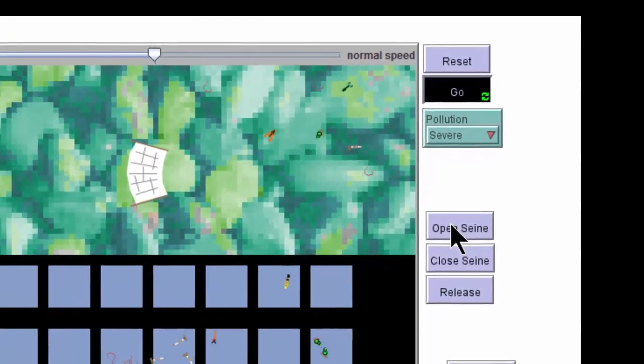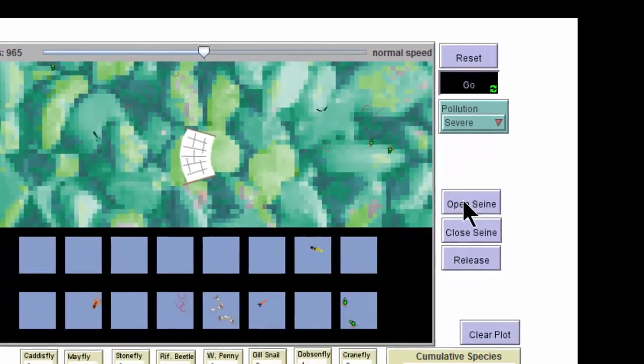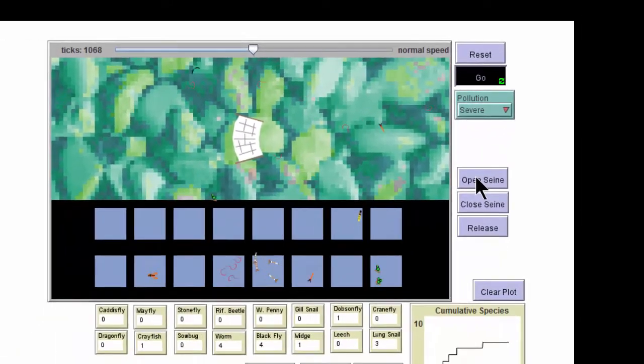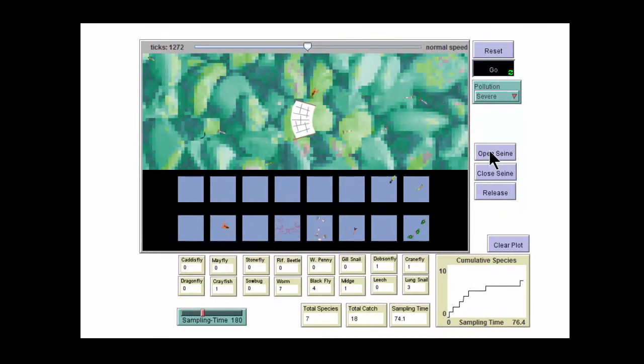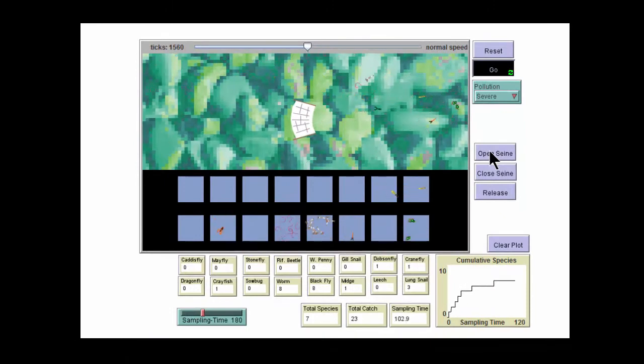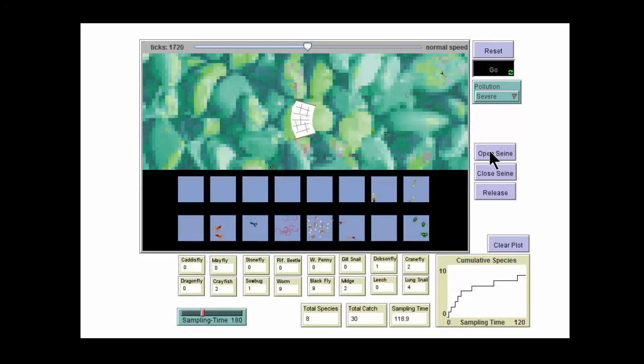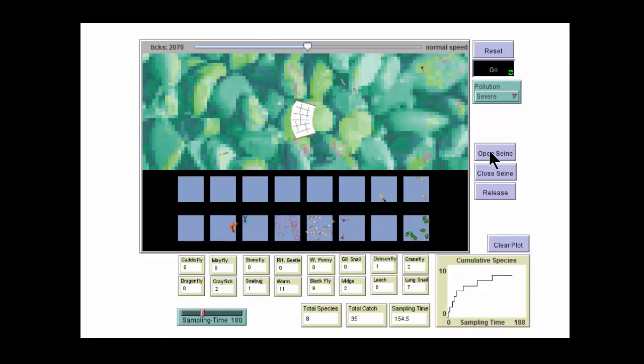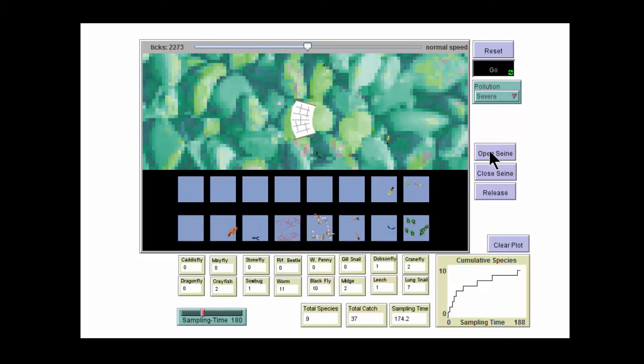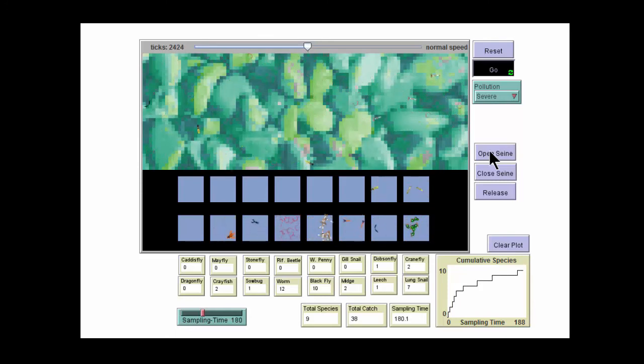Wait until the seine closes, then record all the information collected during this run. That's it. You need to do this for none, moderate, and severe pollution, and record all the data in an Excel spreadsheet. Good luck, and hopefully you'll get some good data out of this exercise.